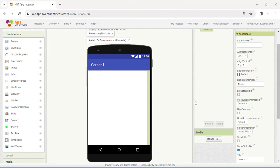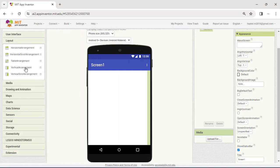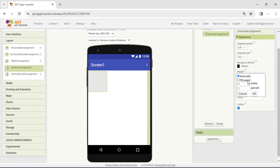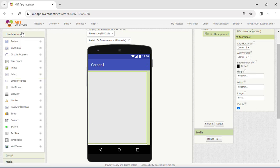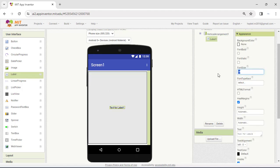Let's start by creating the first interface in Screen 1. Drag a vertical arrangement. In the property part, choose fill parent for height and width. Now drag a label into the vertical arrangement. We can change some properties and choose the text: write the data to send to Screen 2.